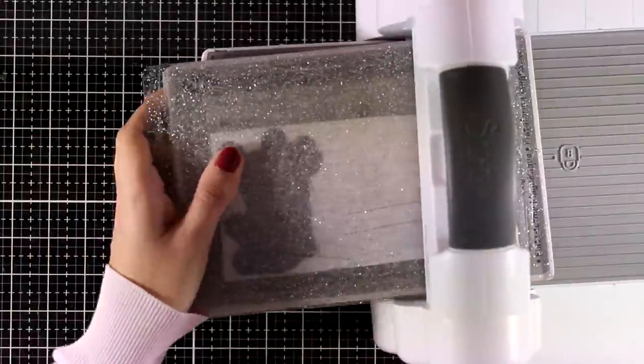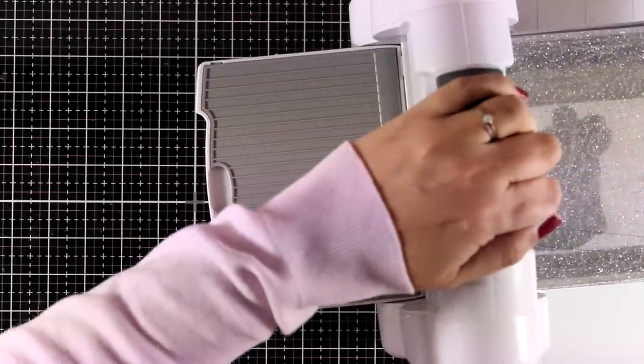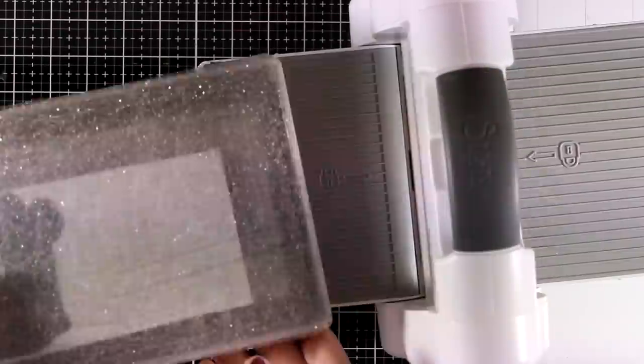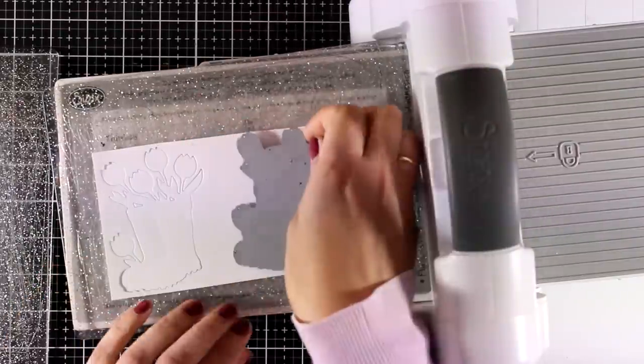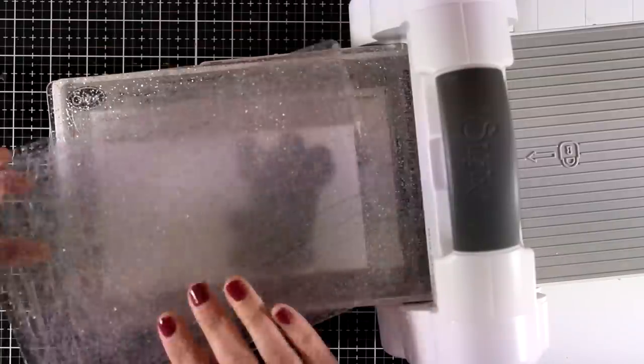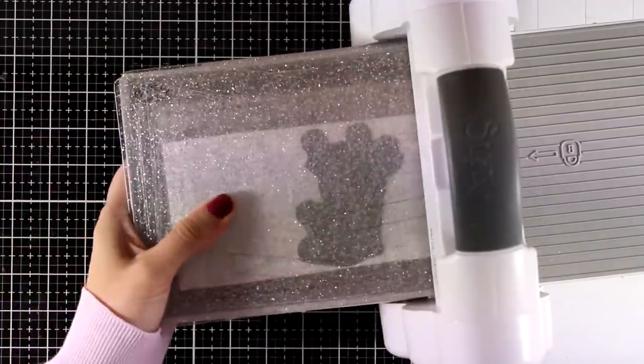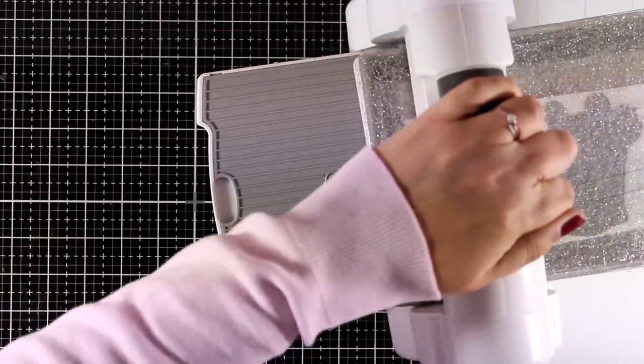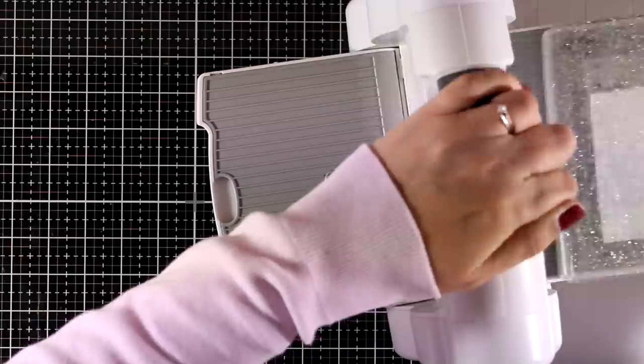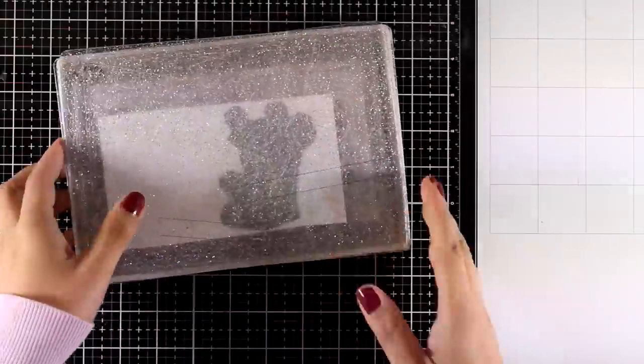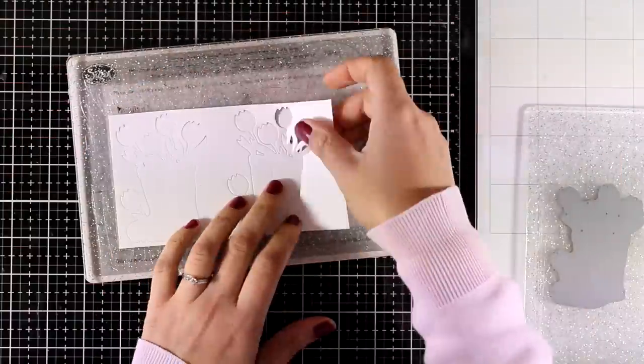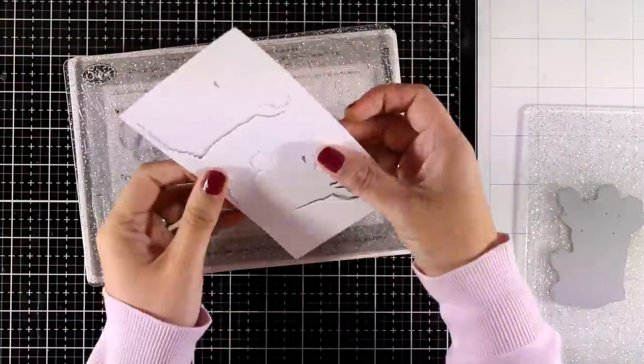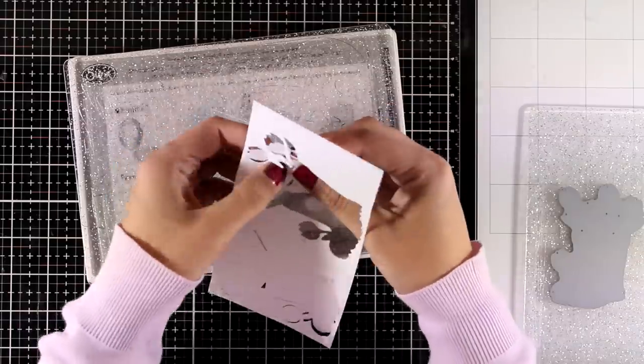For my first card, I'm going to work with the die. I'm using my Sizzix machine and I'm going to cut out the die twice with white cardstock, and I will be using my markers later to color everything. This die not only cuts out the shape but also adds some embossed lines.